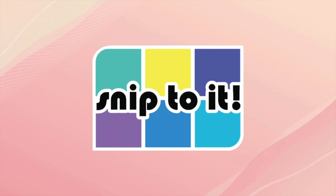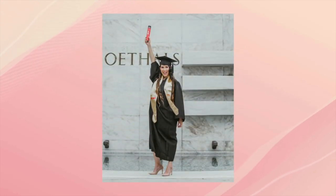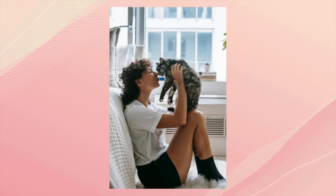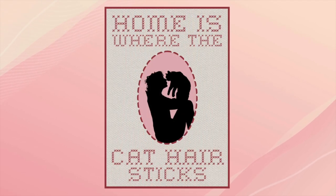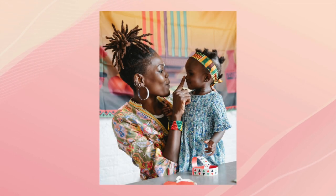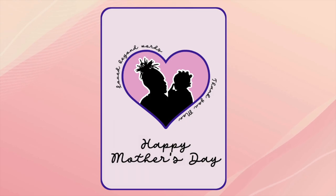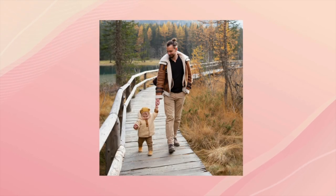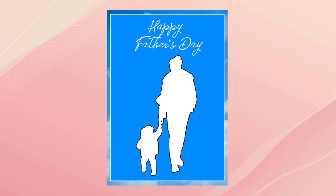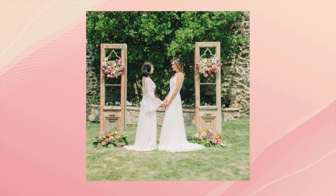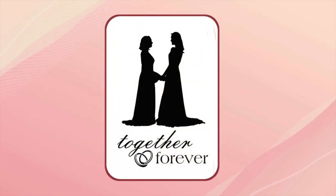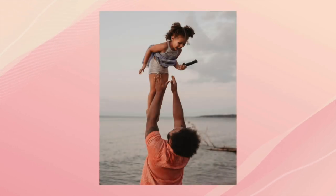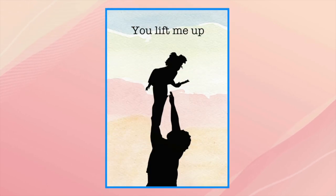Hey, this is Ian from Snip2it. Turning a photo into a silhouette is a quick and easy way to personalize cards and gifts for any occasion. In this tutorial, I'll show you how to create a silhouette SVG from a photo in less than a minute using free tools. No downloads, no accounts, just Photopea.